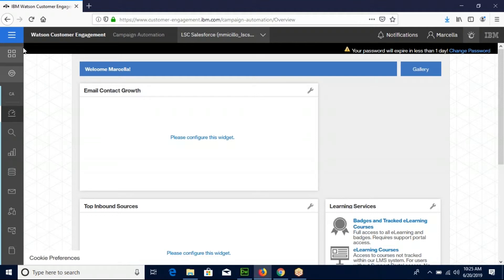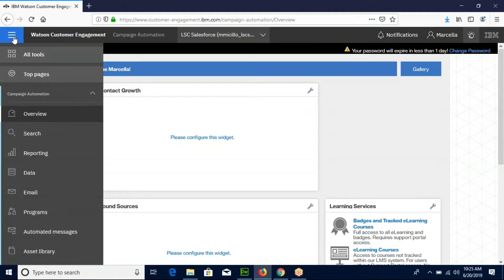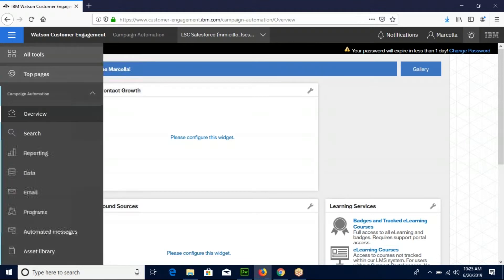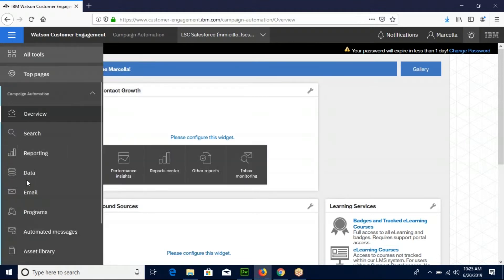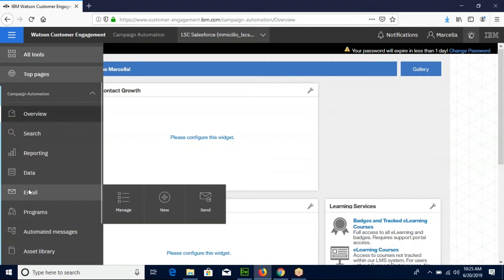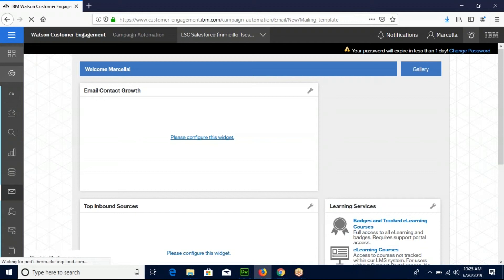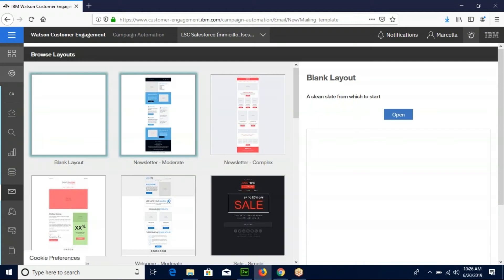First, scroll to the menu on the left side of the screen and select email. Go to new and mailing template. We're going to choose the blank layout. Click open.